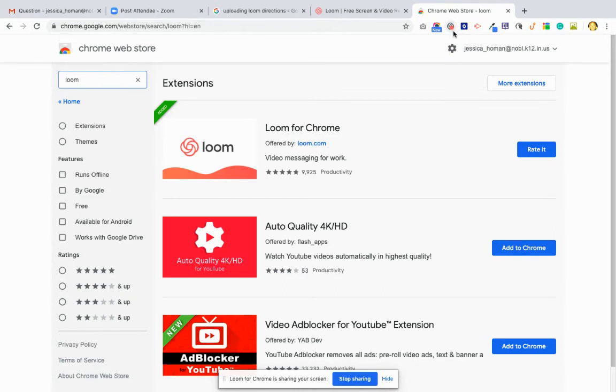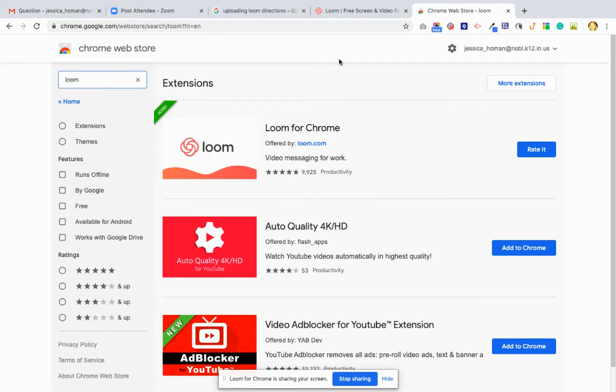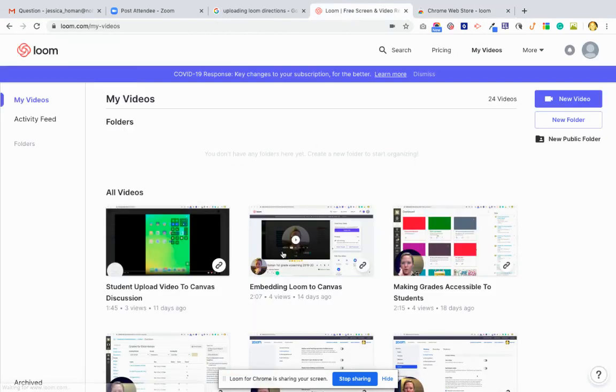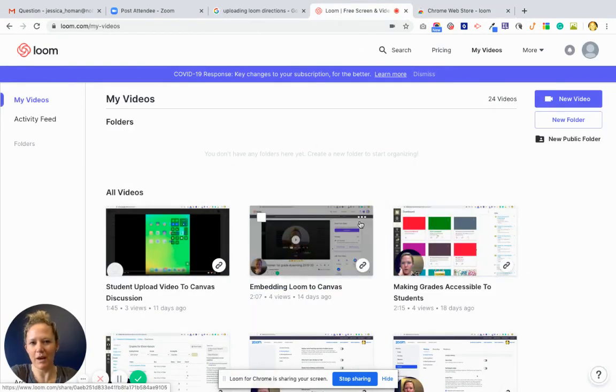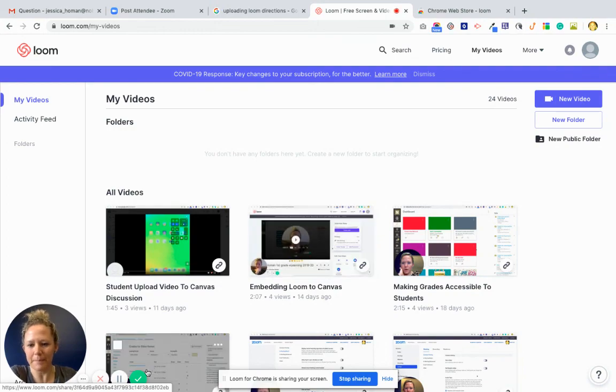And so whenever you want to create a new video, you just click on that, and it will create the video for you. So if this looks like a tool you want to use, we can definitely do some more help with how you want to do that.